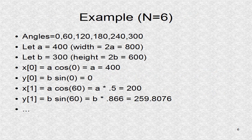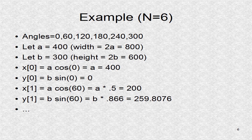This shows an example when the number of segments is 6. We have 6 angles and we have to find 6 x and y coordinates. The first two are calculated here. After calculation, we have to translate. The first point becomes x of 800 and y of 300 after the translation.